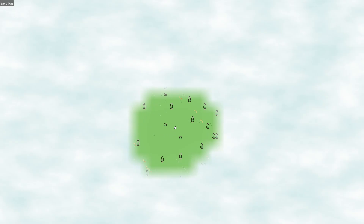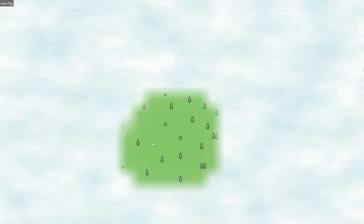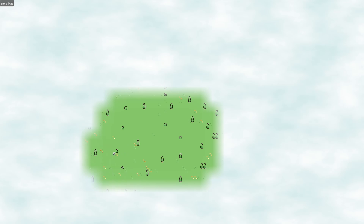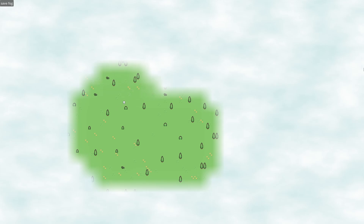The first thing to understand is what is actually happening on the screen. We have a fog image that is covering the entirety of our world, and we as a player are erasing parts of this image while walking around. Honestly, it is as simple as it sounds. Let's go ahead and make this thing.